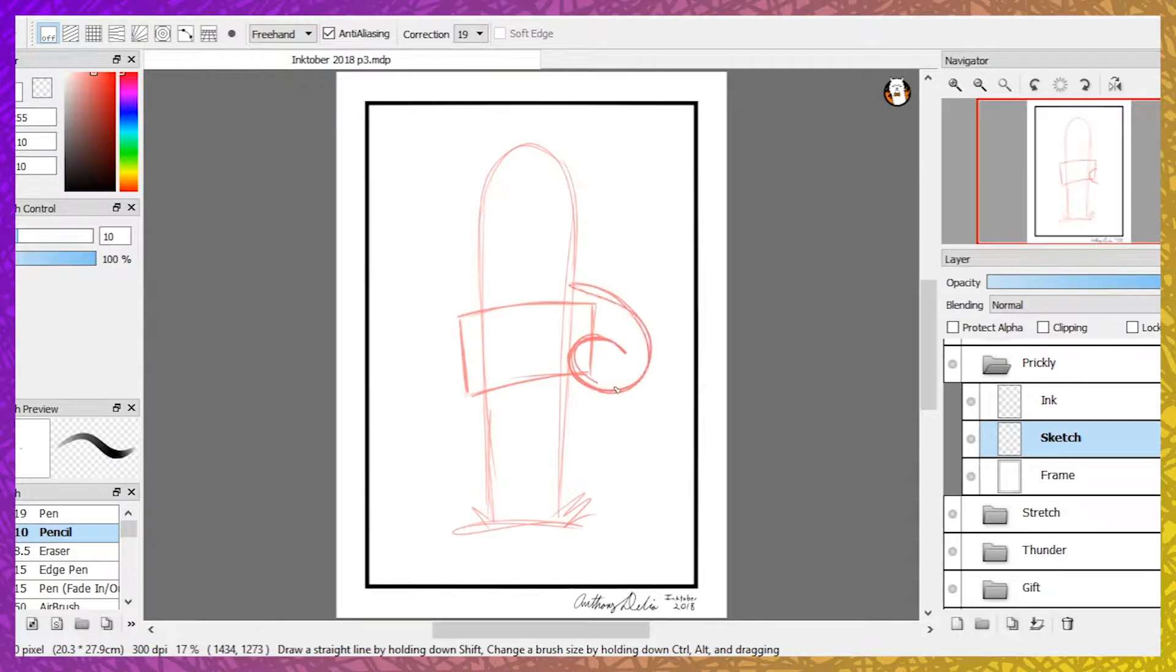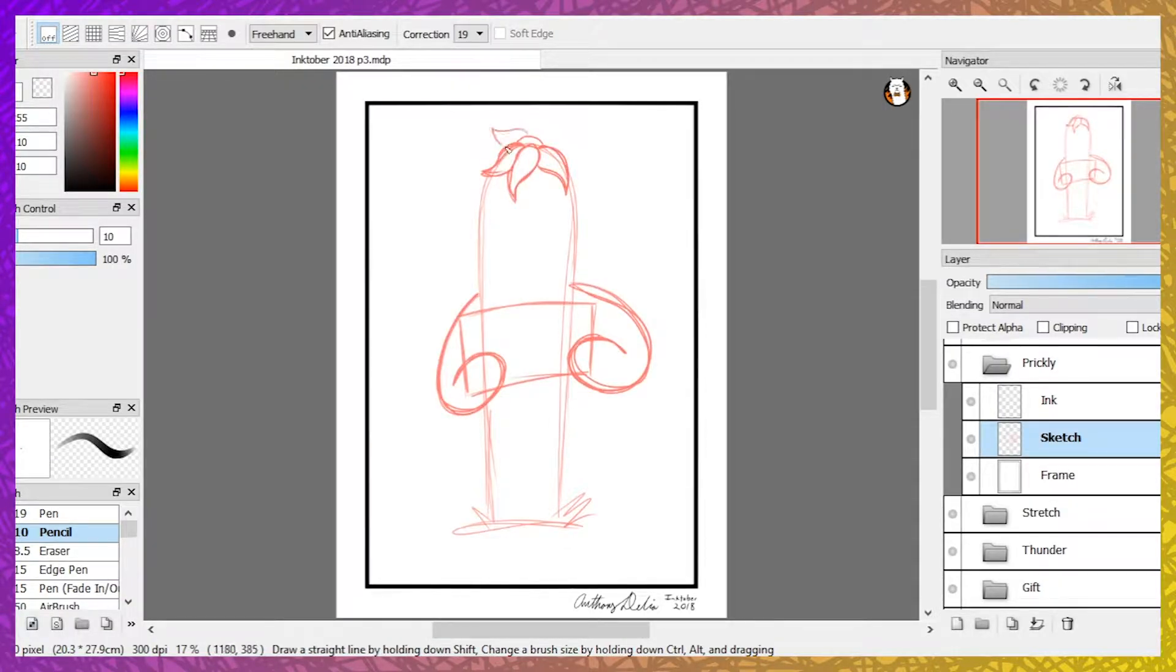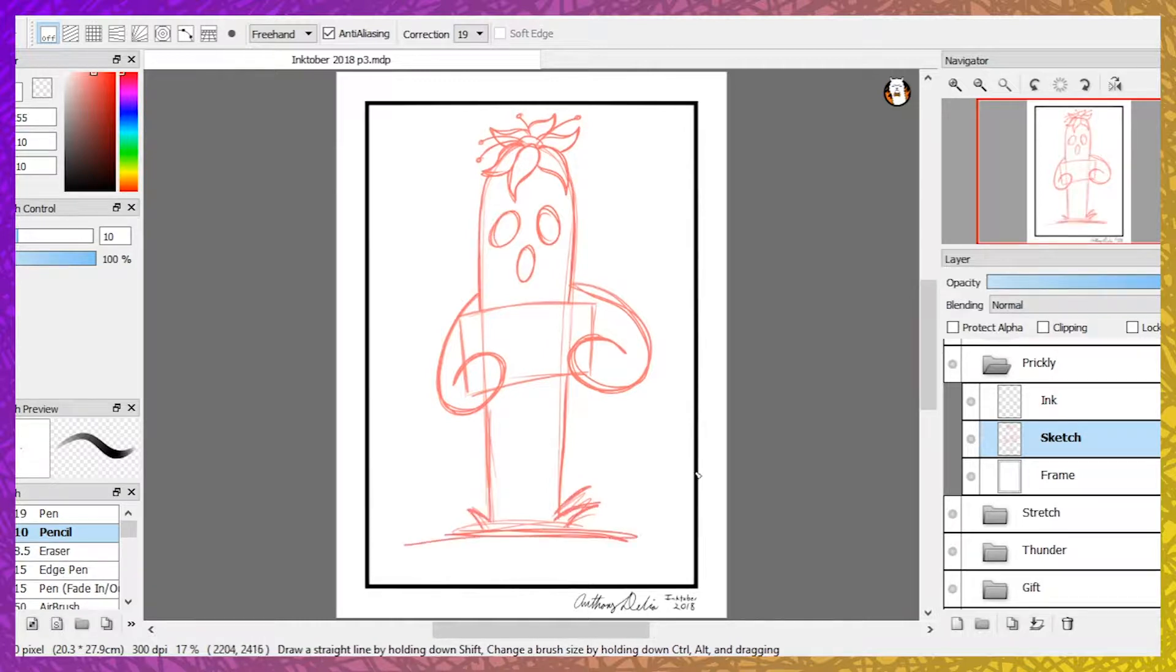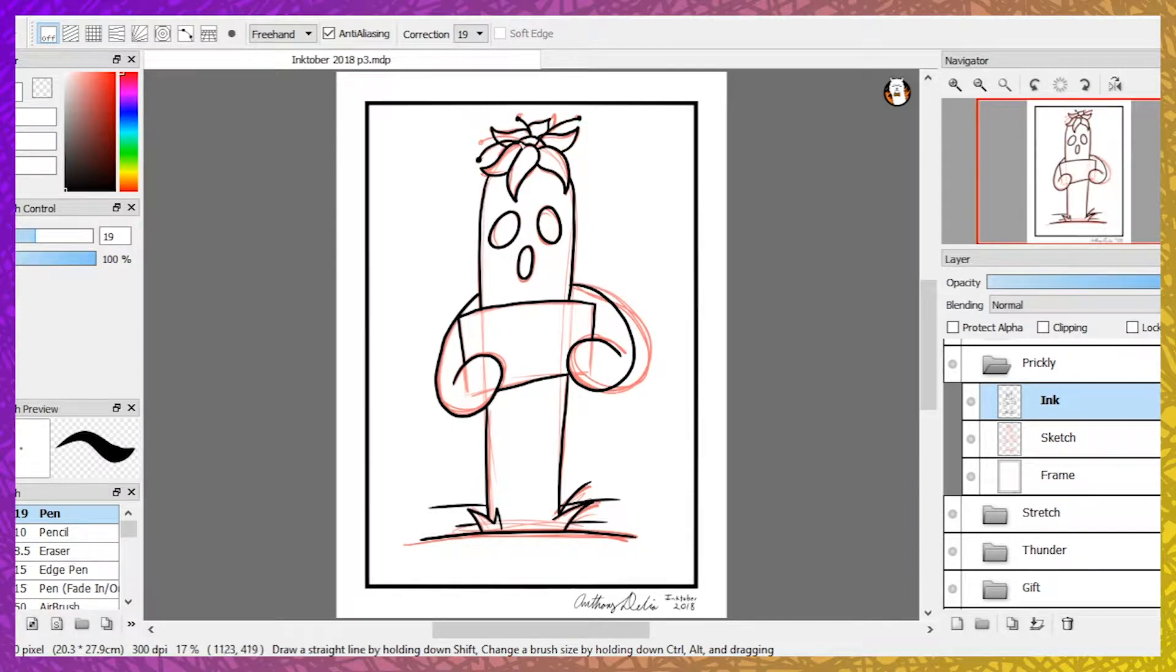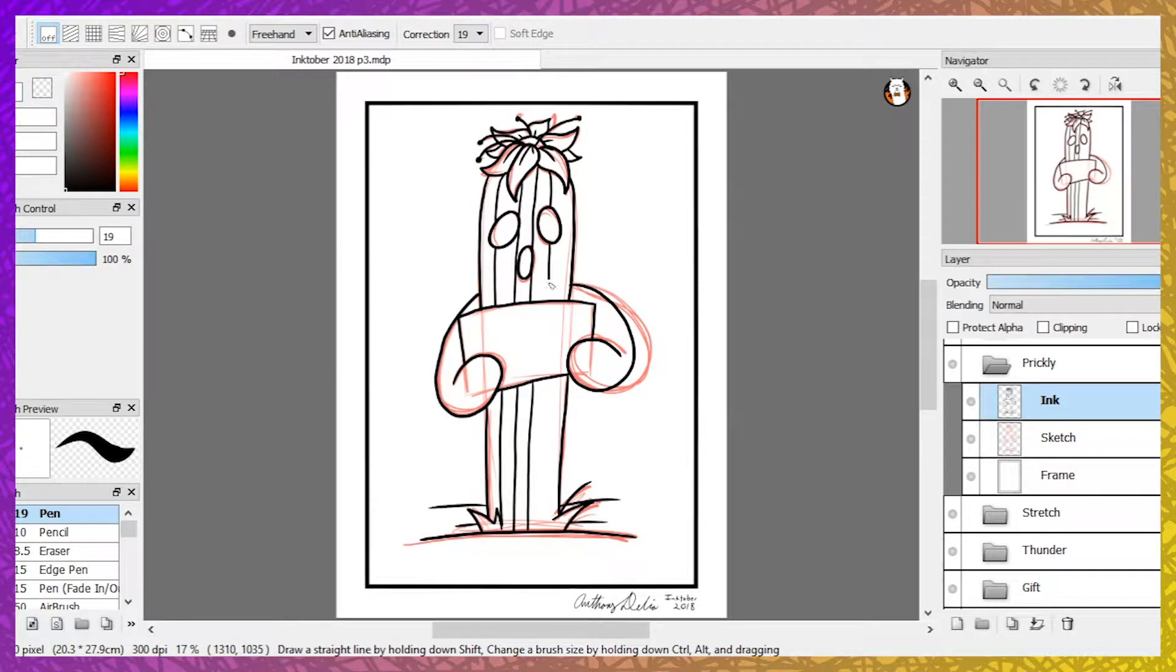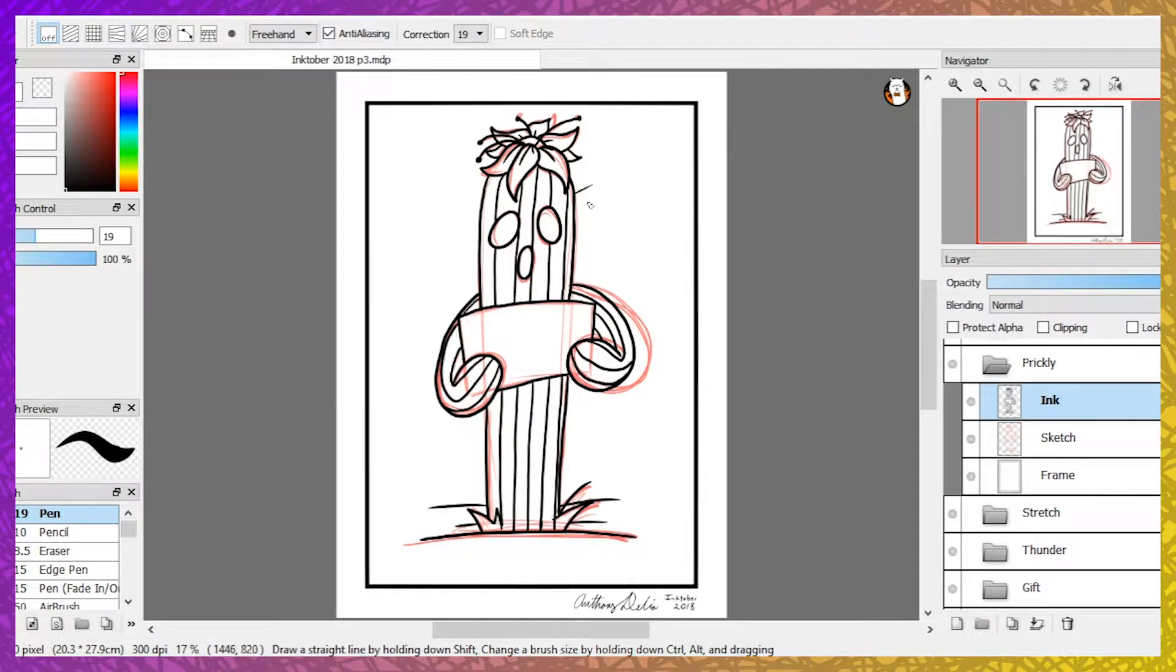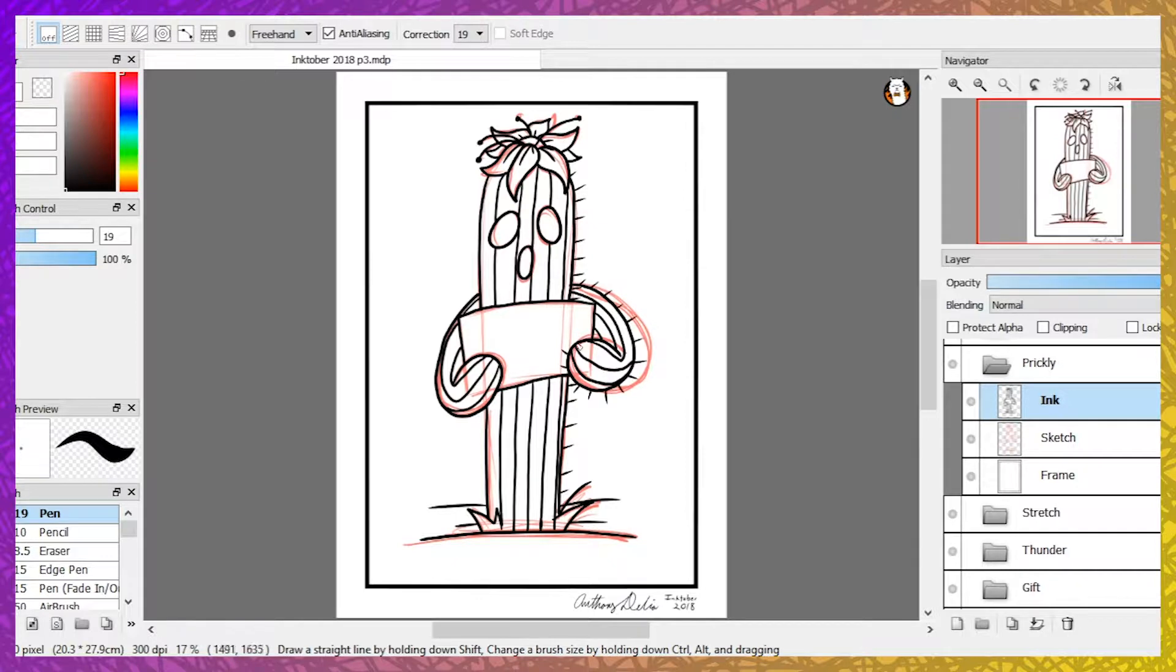Now we have Prickly. The lone cactus stood tall, for it was one that loved all. The lone cactus held the sign. The words upon it were divine. The lone cactus needed a friend. Alone it remained until the end.